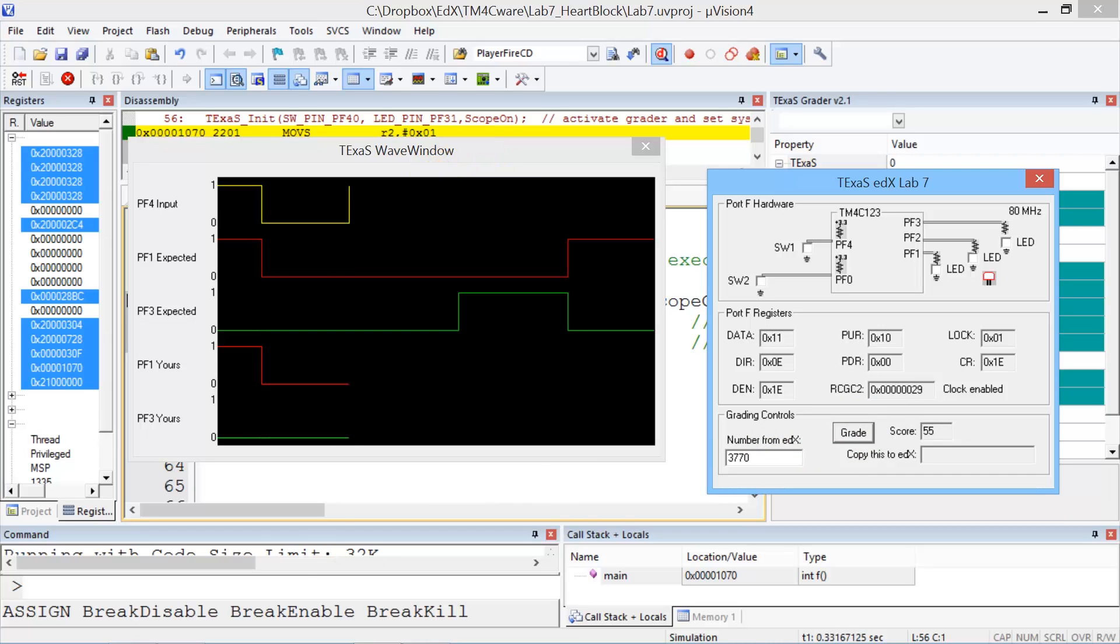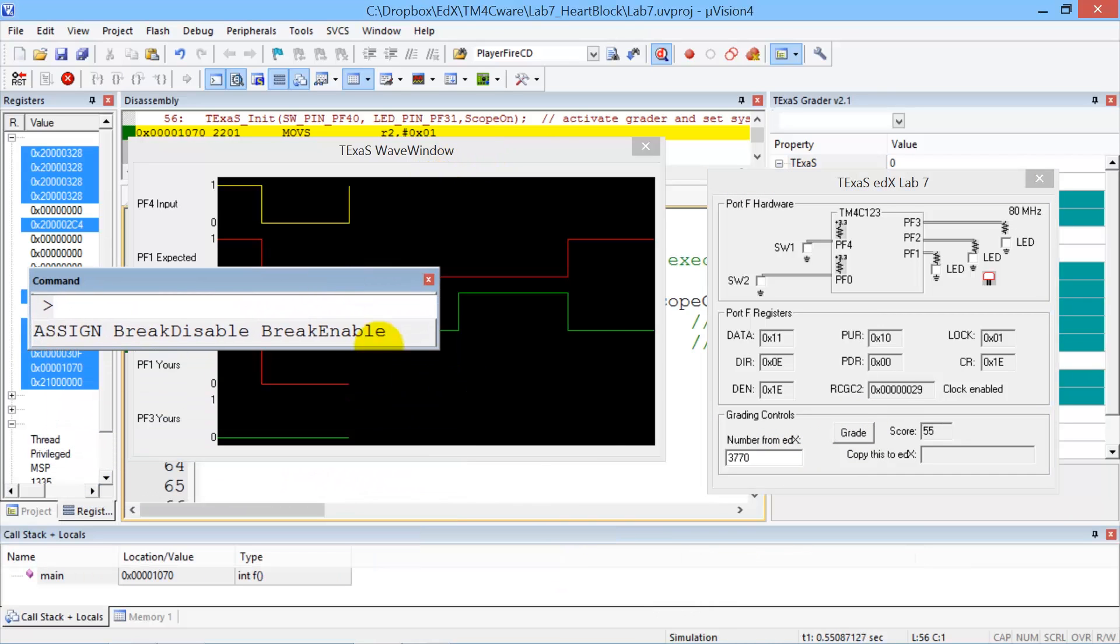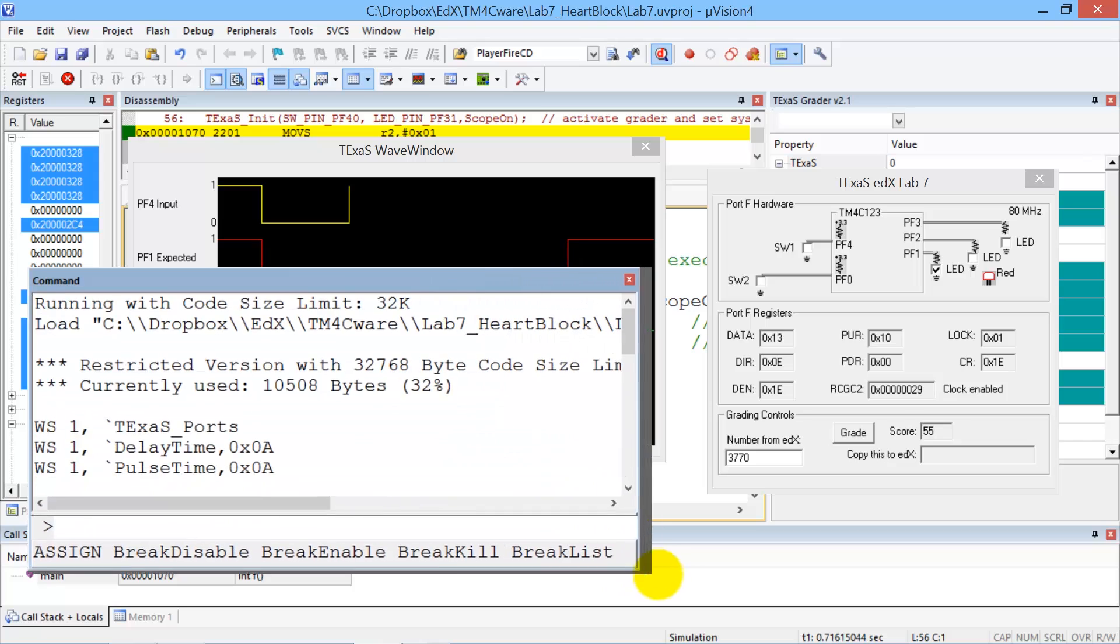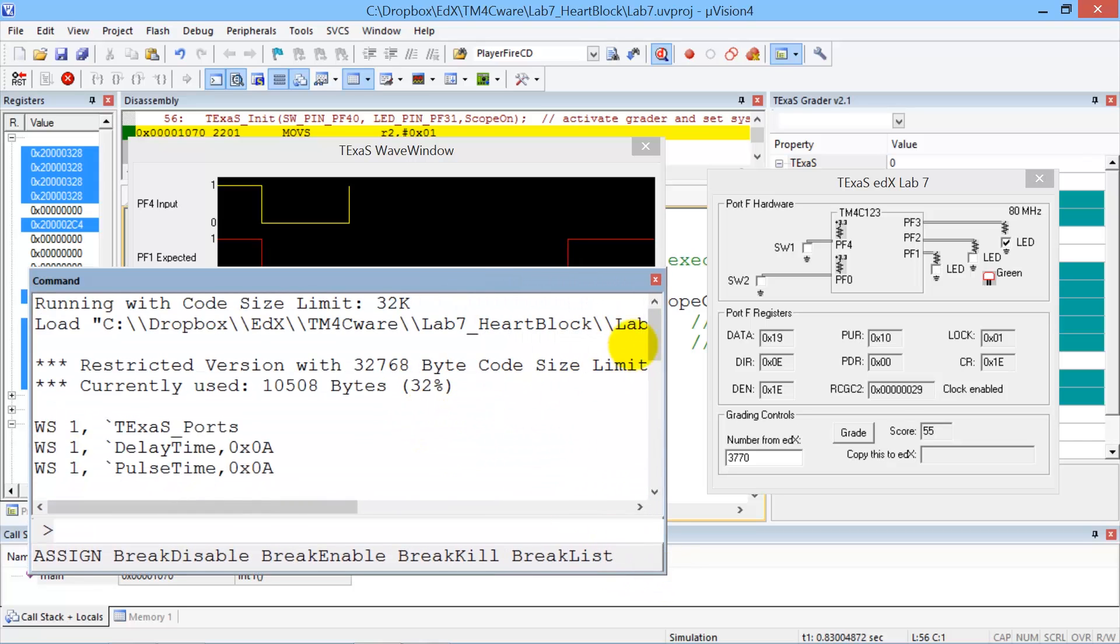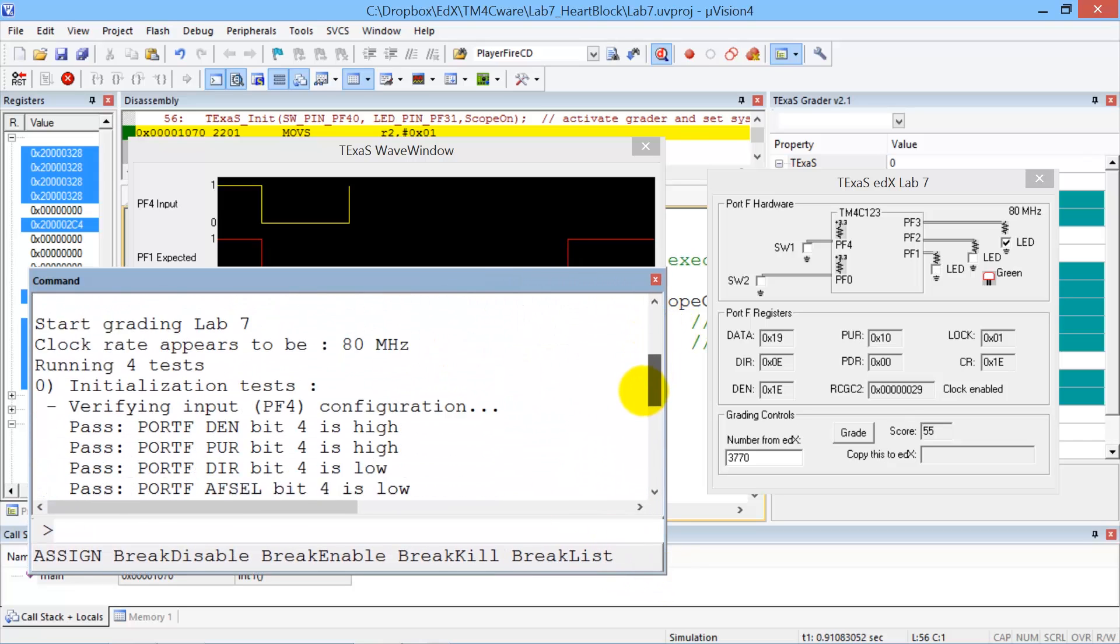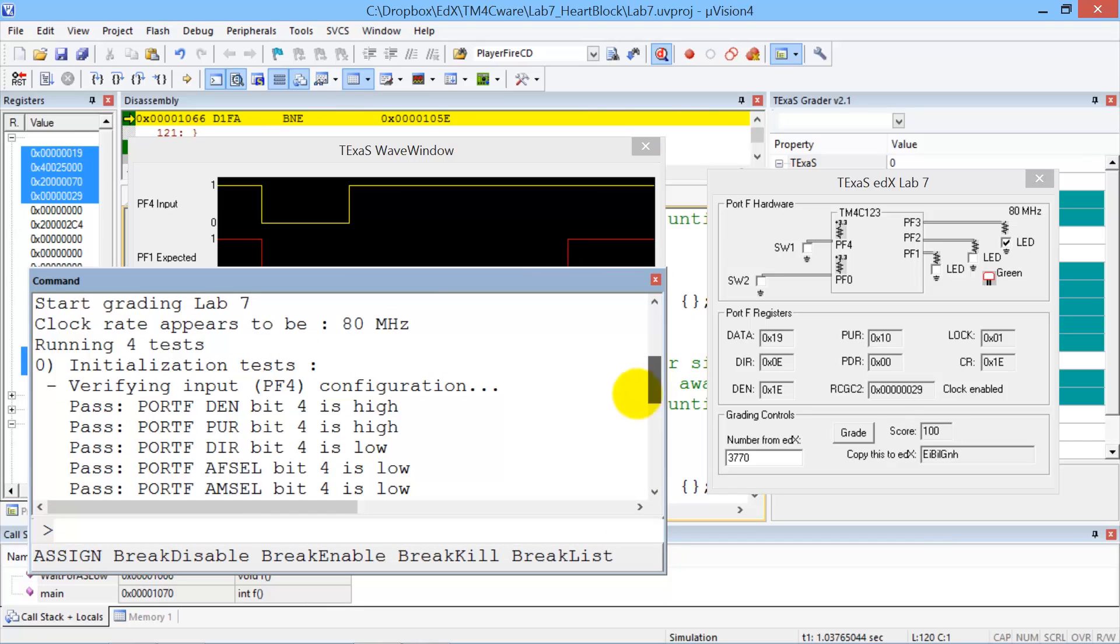And so it's running. This window here is very interesting. Just like before, it shows us what it is that's going on, that it did the initialization test.